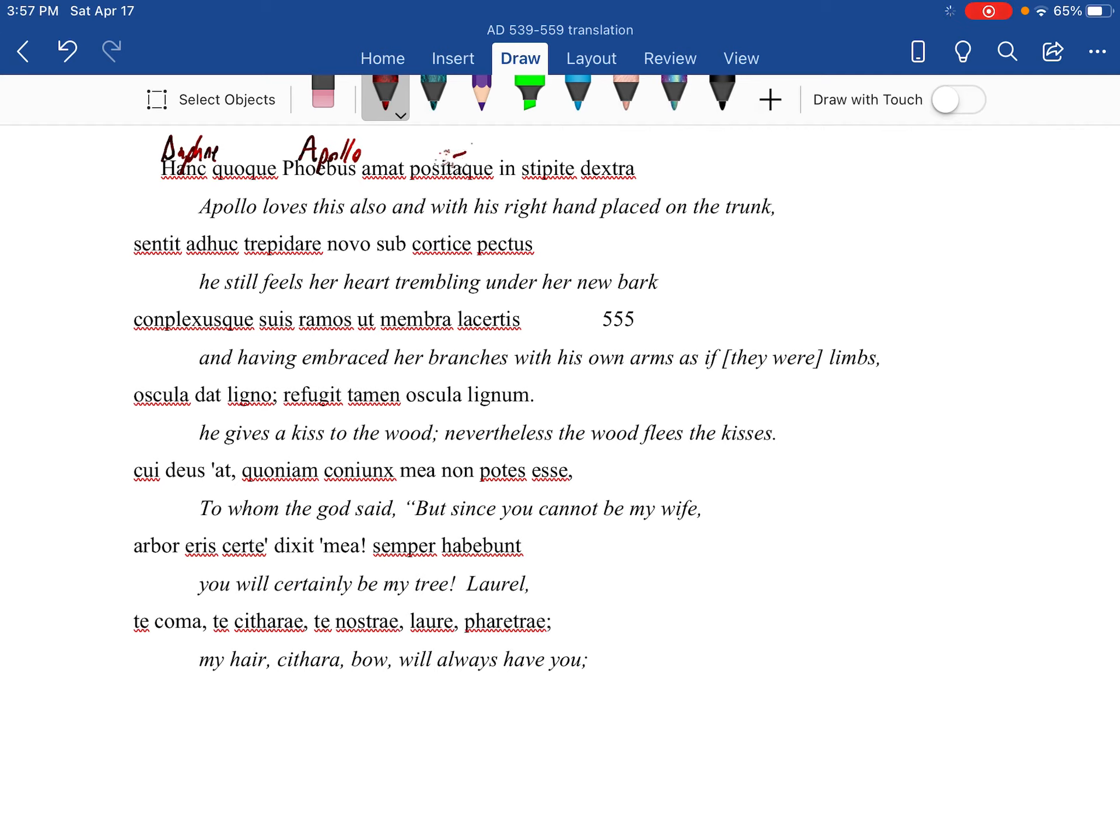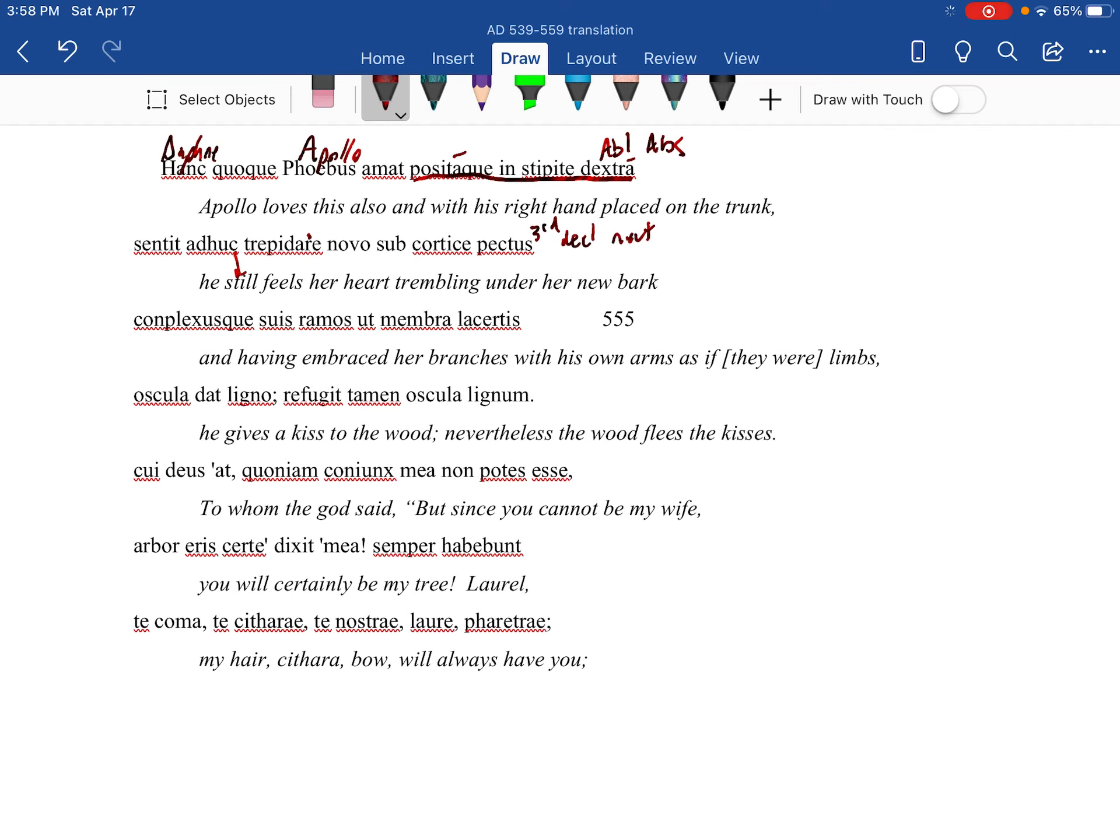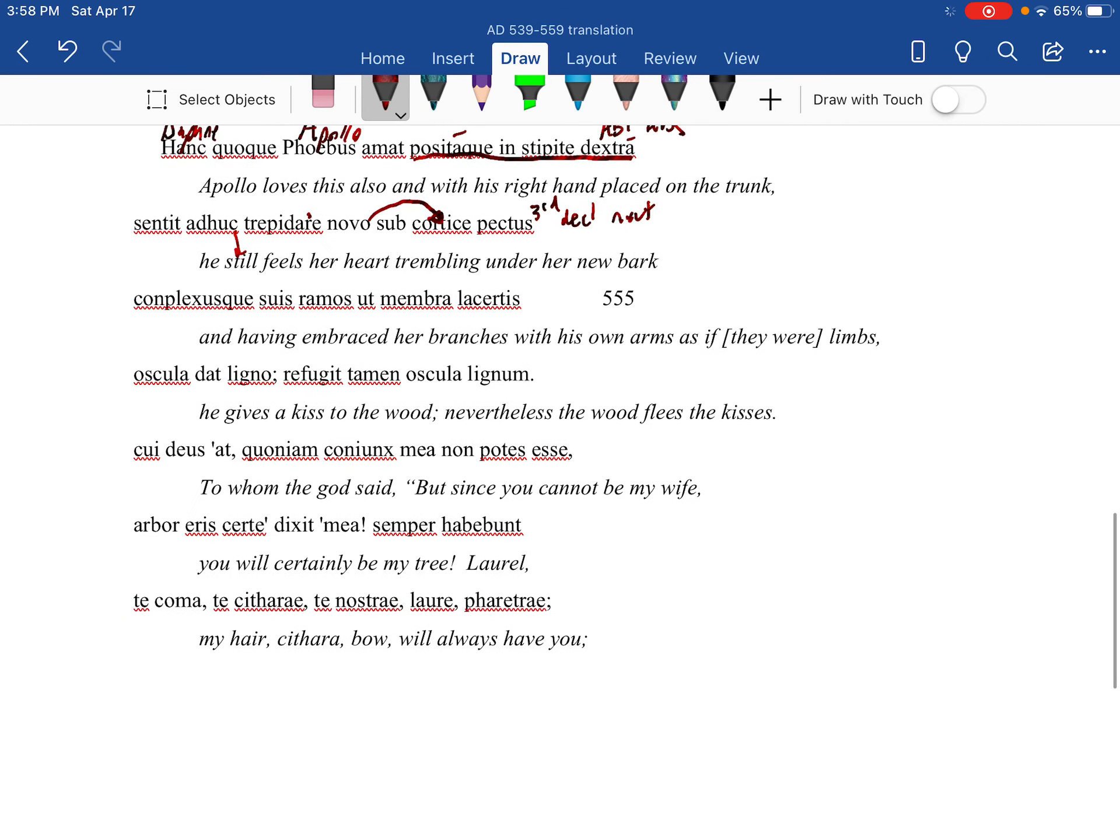And if you scan it, those are going to be hanging with his right hand, having been placed on the trunk. He still feels her pectus - all right, I know it's a US, but it's their declension and it's neuter - he still feels her pectus, her chest, her heart, trembling under her new bark. And US is going to be modifying Phoebus.